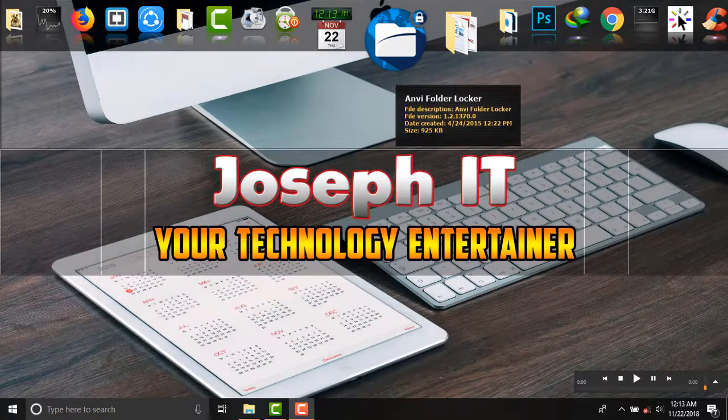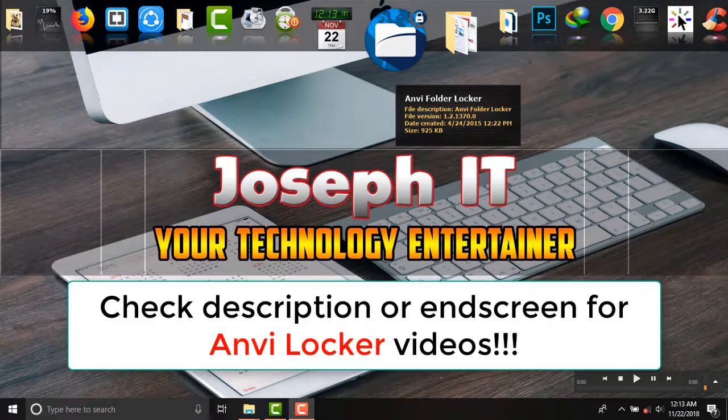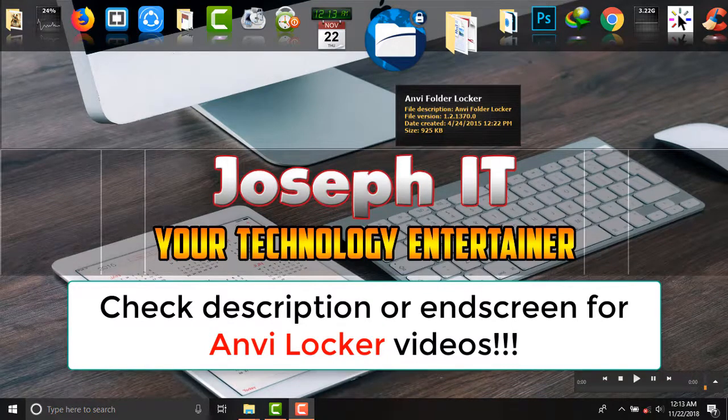If you don't know how to download, install and use this software, then simply check the description and the end screen to know how to download, install and use the software properly.